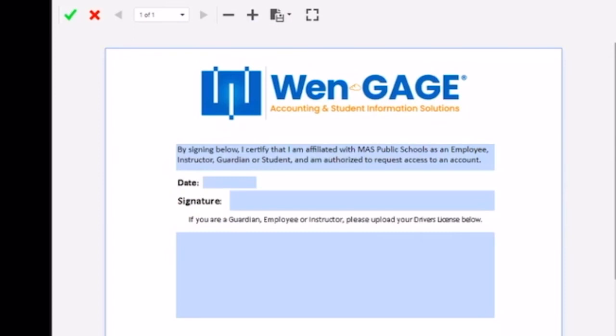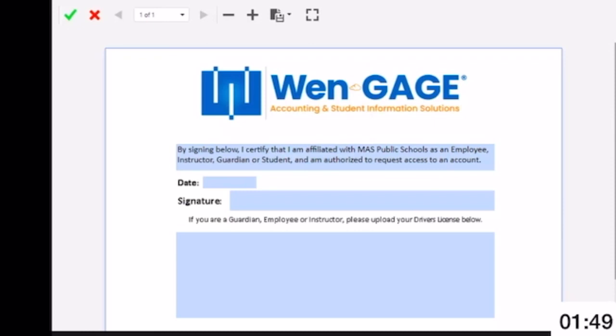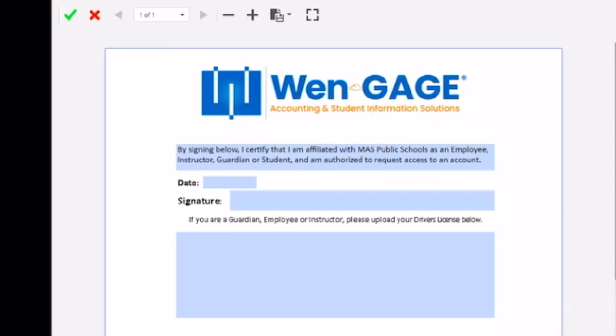If your school district requires an e-form for the account requester process, that e-form will display. You must complete the form before you can continue through the process. Note: the form will contain the information your school district requires and will not appear as this one does. Click the green check mark to submit the form.